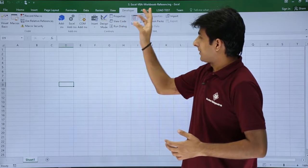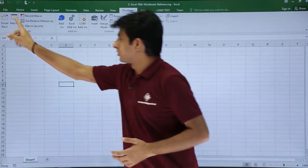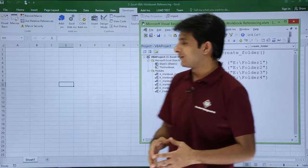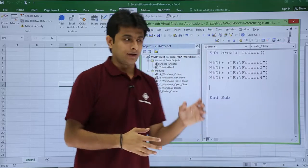I will go to developer tab and I will go to this visual basic. Okay, and this is the code which I have written here.